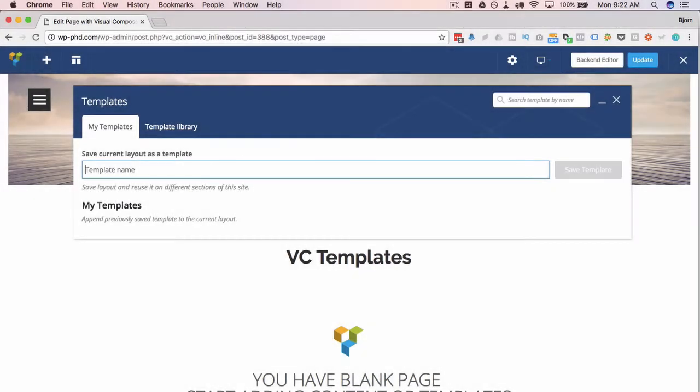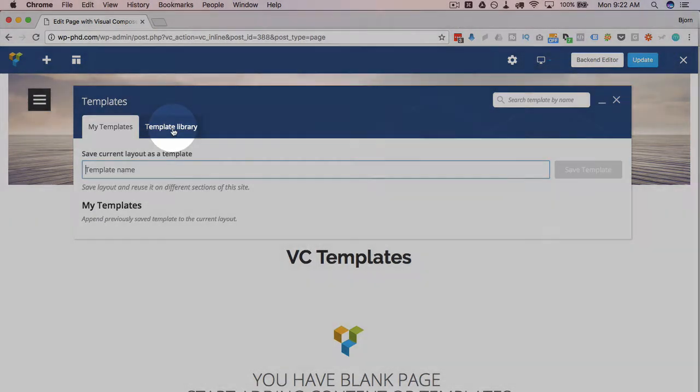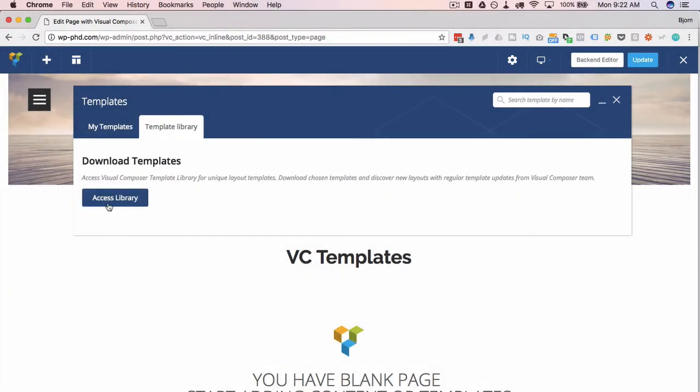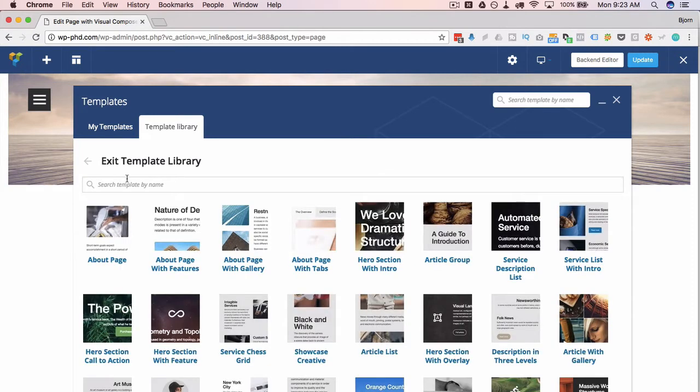But what we're really looking at here is the template library that comes with the direct purchase license of Visual Composer. So we head over to the template library, and we can click this button to access the library. At the time of this recording, there are 85 templates in here, and they're all different types of pages.